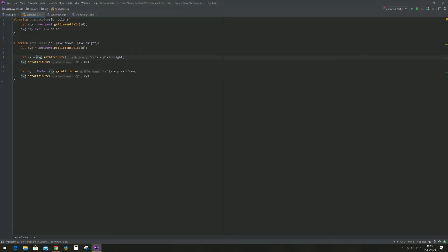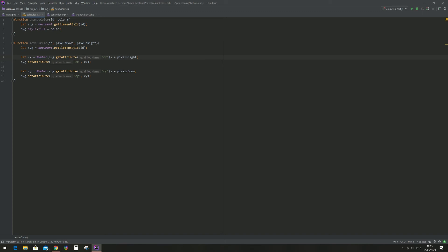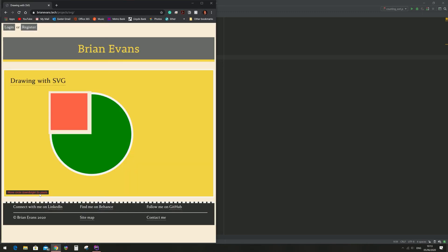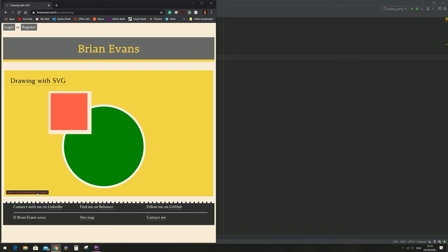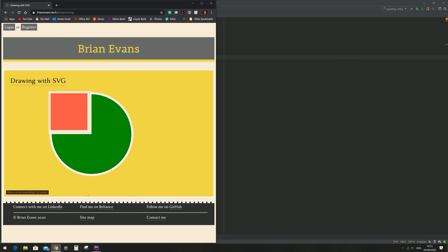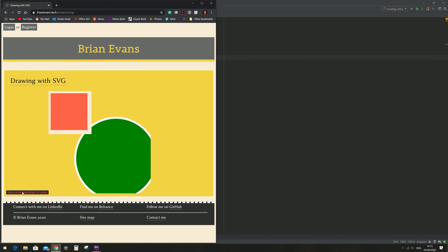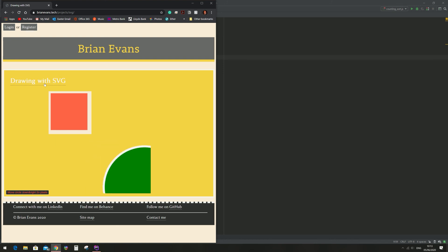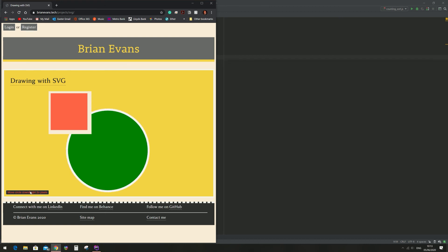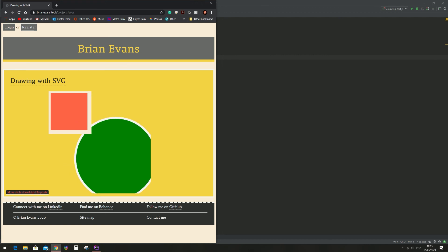The getAttribute of center x center y need to be typecasted to a number in order for the addition to work. Okay, so the move function is working.